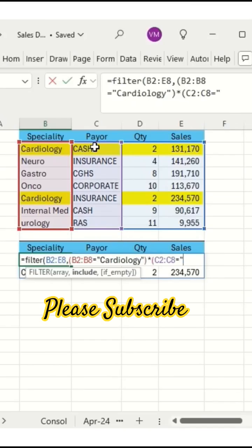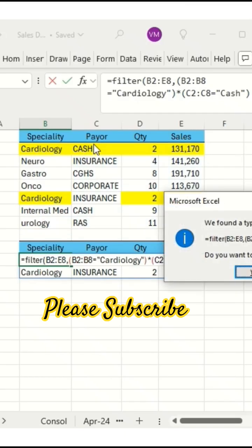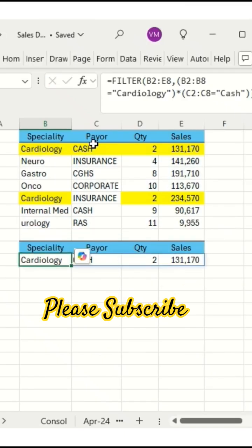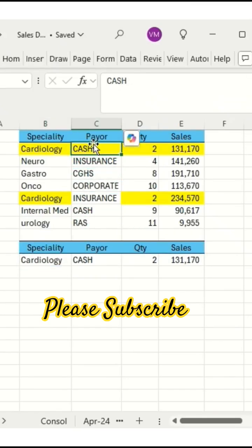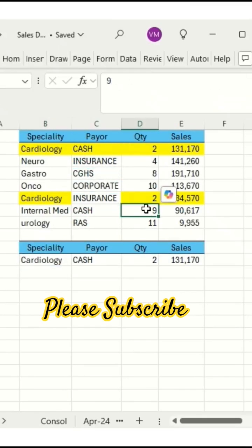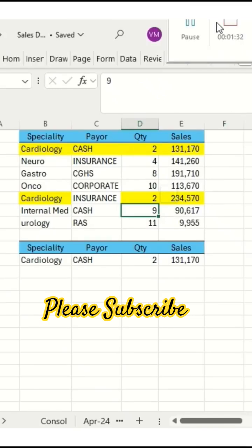We need equals cash — I want only cash entries — open bracket and close the bracket. See here, only cardiology and cash entries are coming. This is how the FILTER function works. Please subscribe to the channel for more videos. Thank you friends.